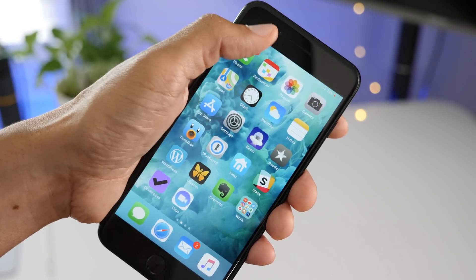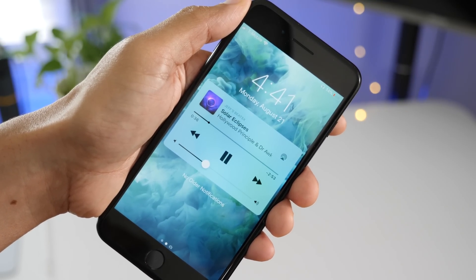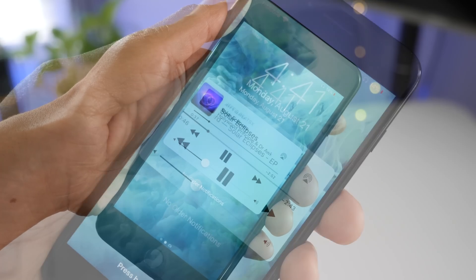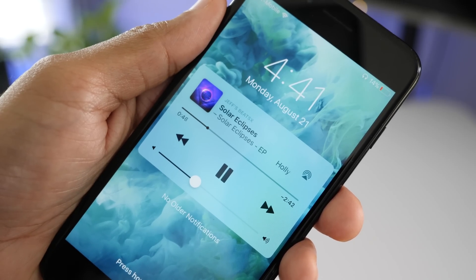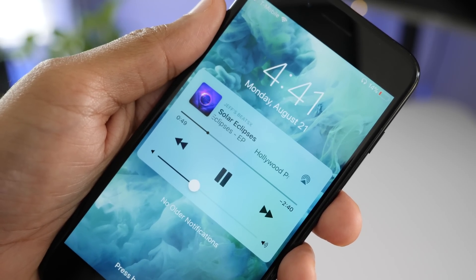And once again, in the cover sheet or whatever Apple's calling it today, you'll find the Now Playing Music widget making another appearance.